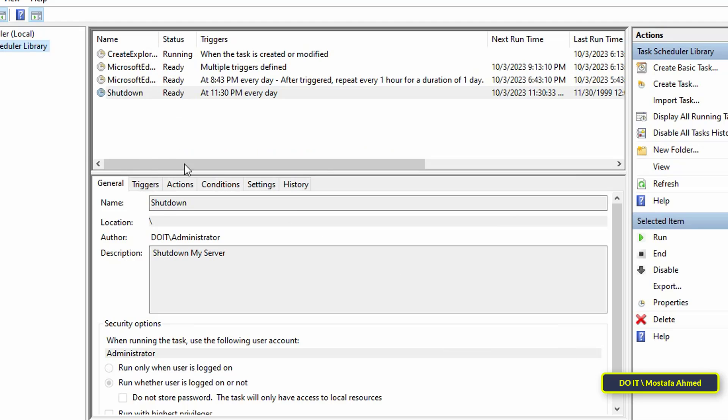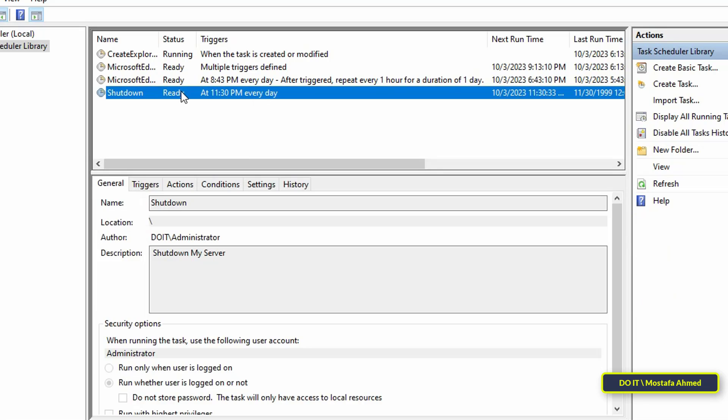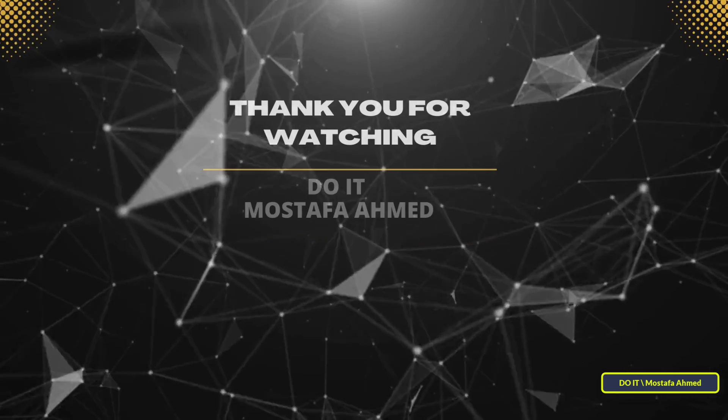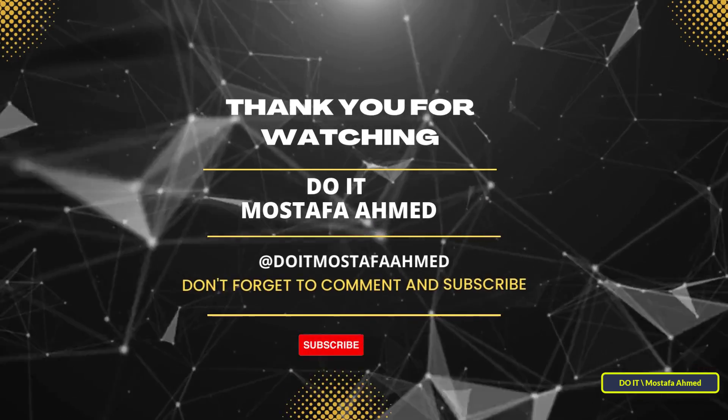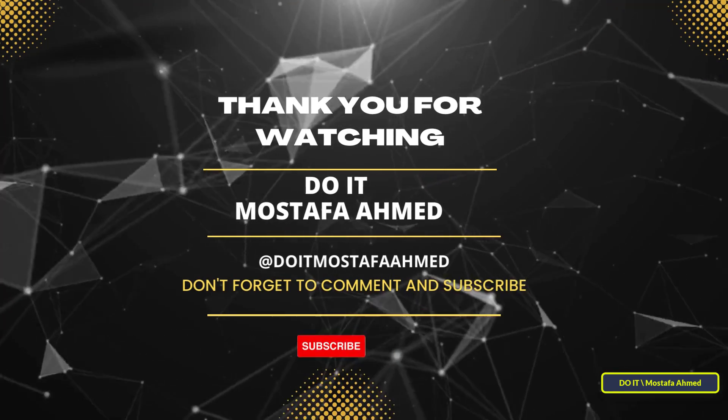Thus, a task was created to shut down Windows Server 2022 by creating a schedule, and the task will begin executing at the time that was specified. You can modify, stop, or delete the task through the options available to you on the right side. I hope the video is useful to you. Thank you for watching and I also hope you subscribe to my channel. Thank you all.